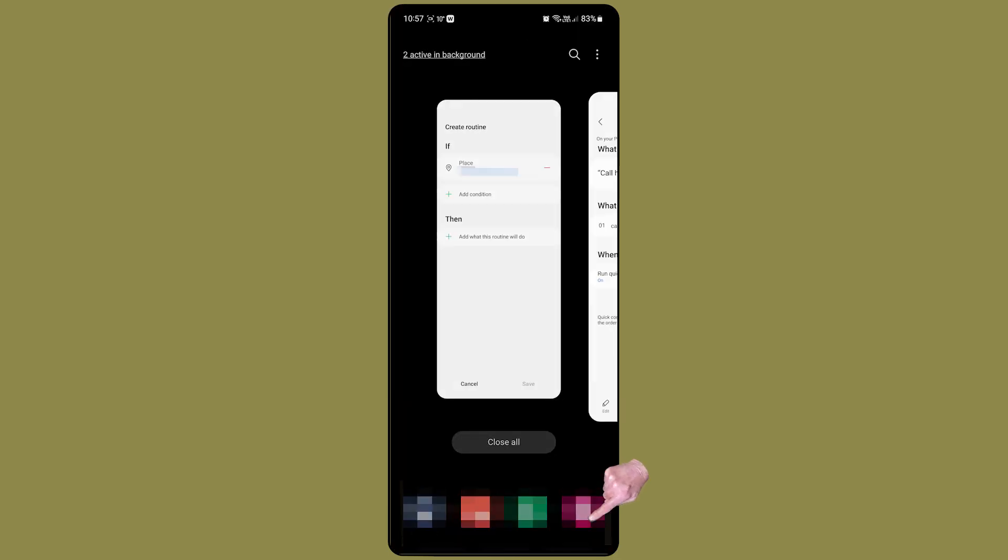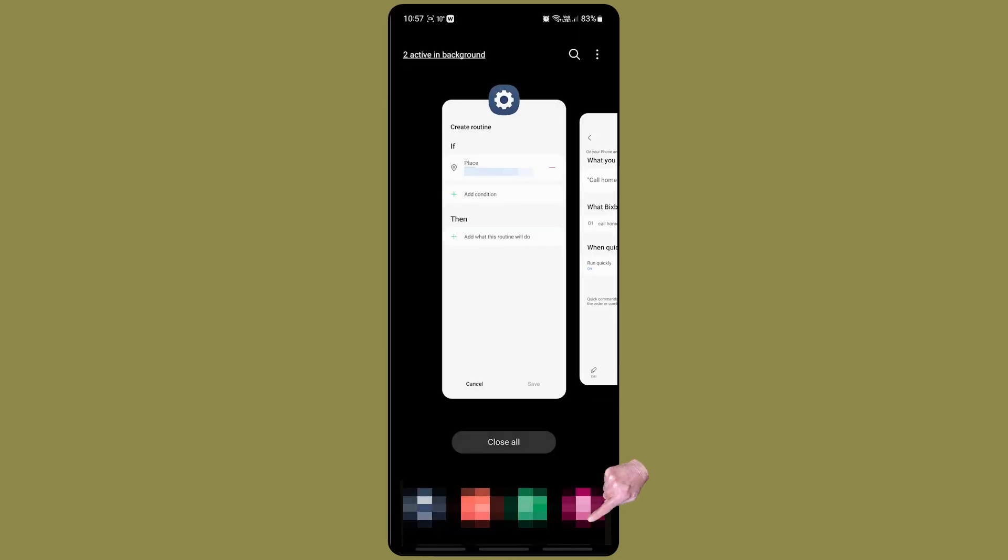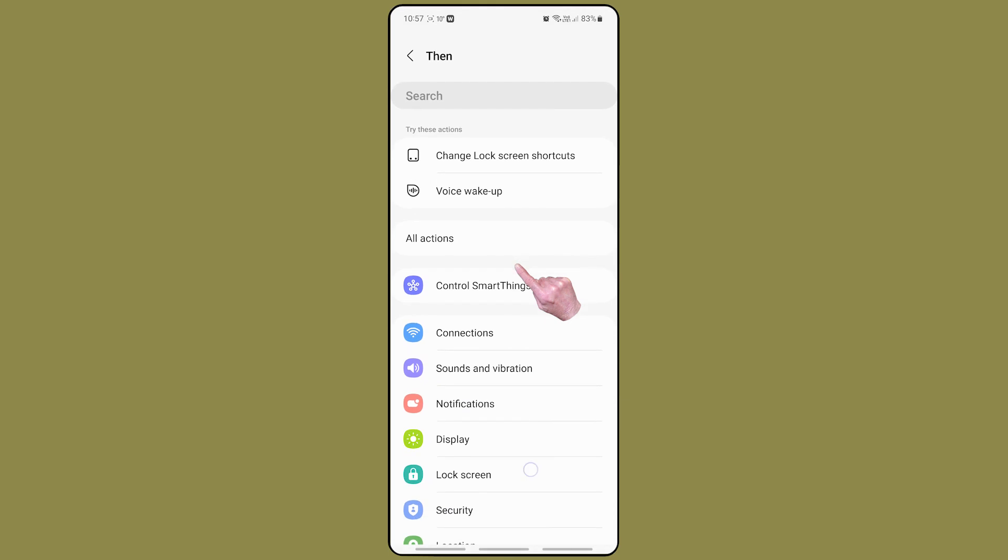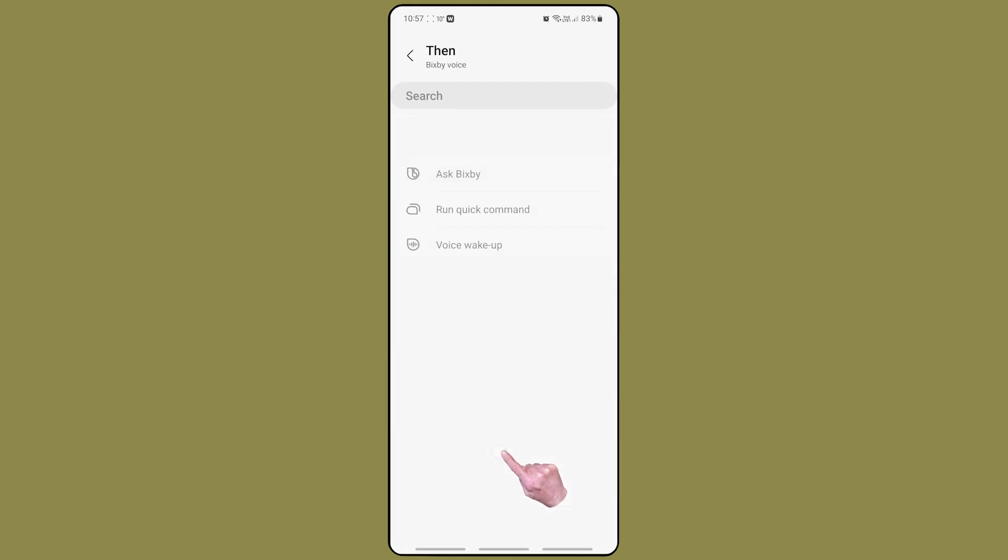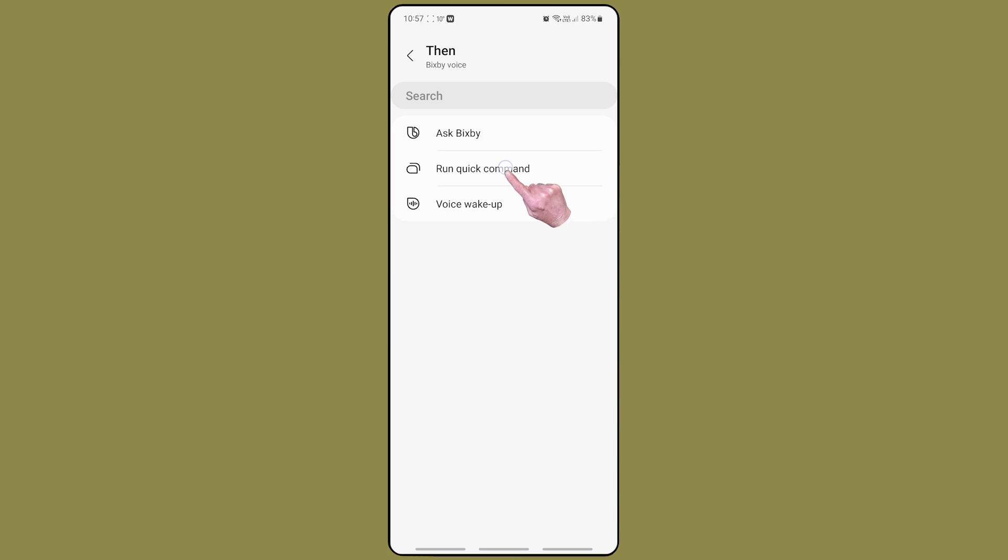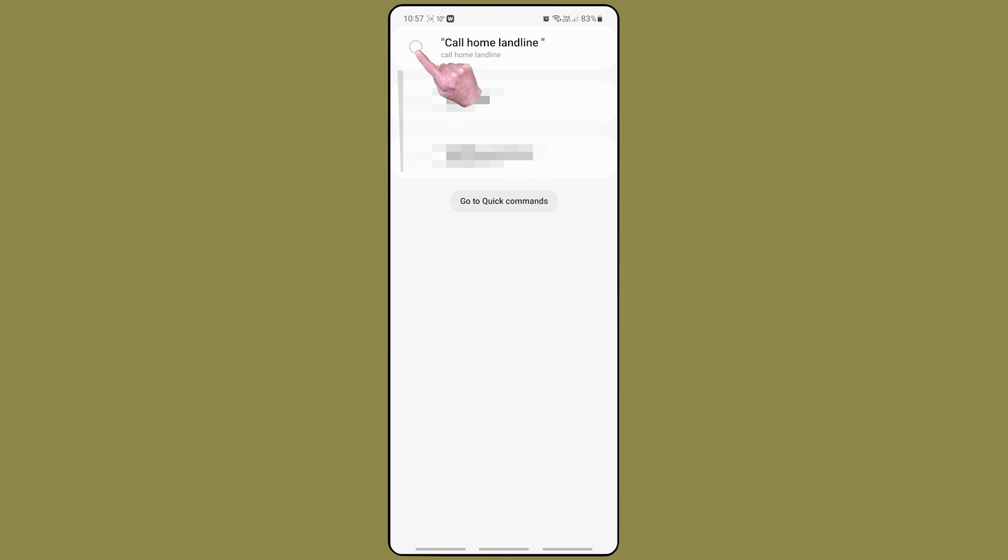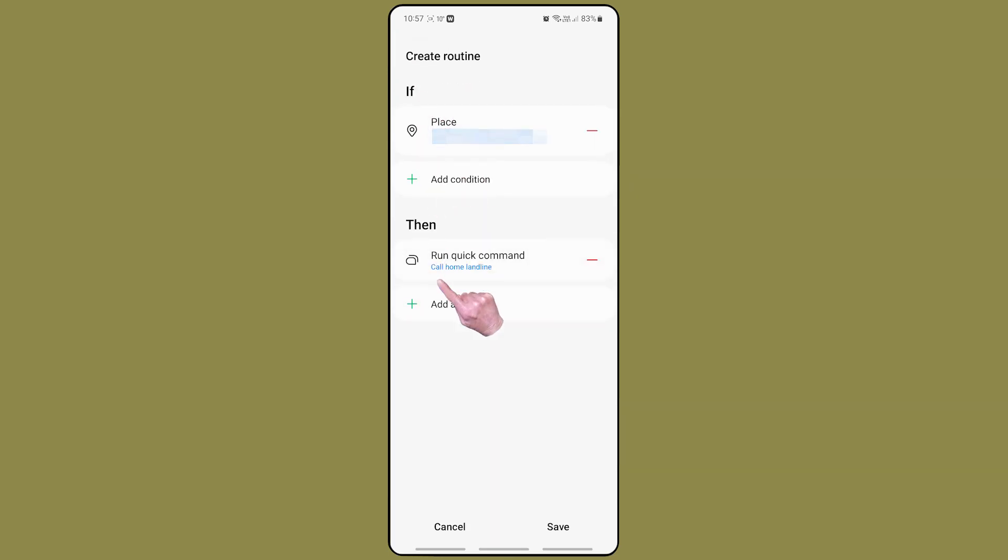Switch back to the routine screen and set up the action by tapping Bixby voice and then tapping the run quick command. You will then be given a list of all the Bixby quick commands that you set up. Tap on the call home landline quick command and it will be added as an action to this routine.